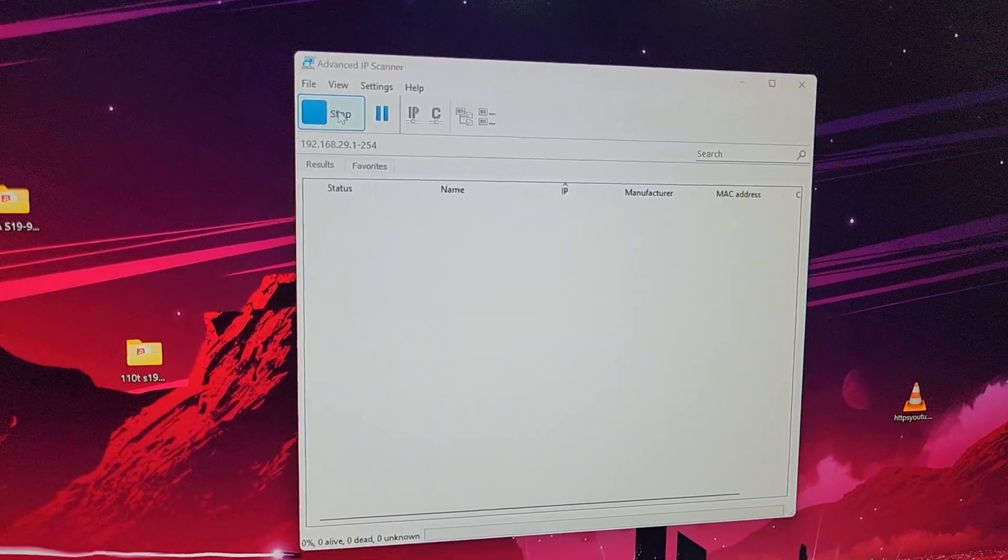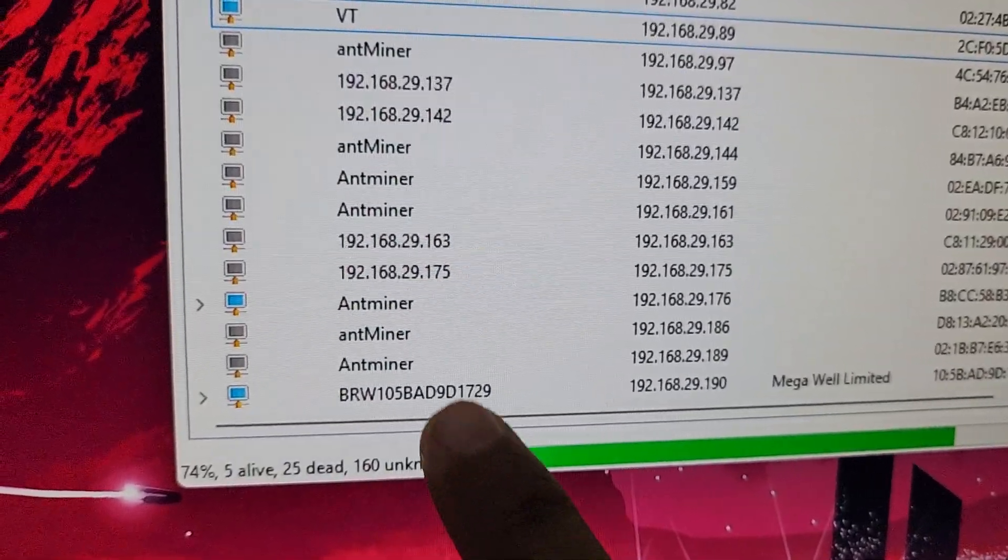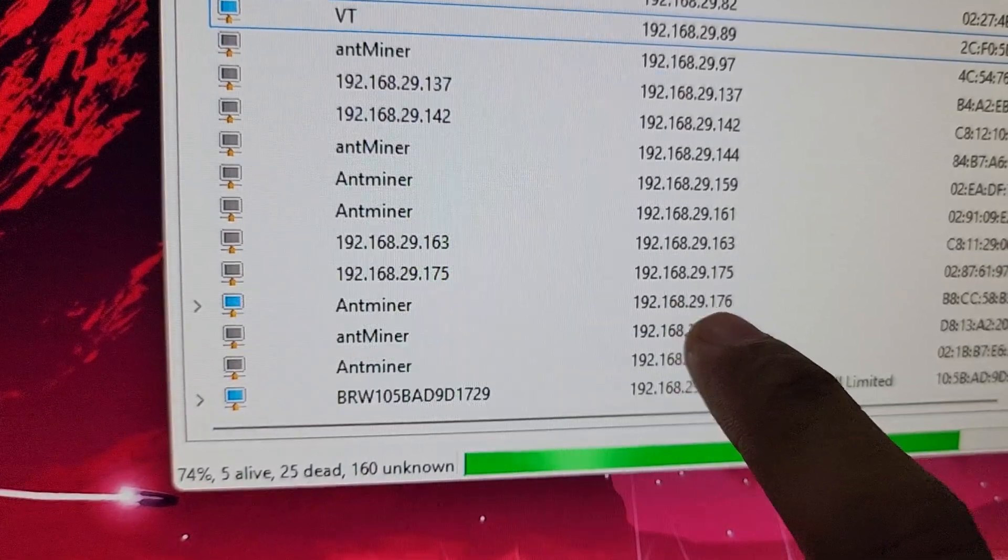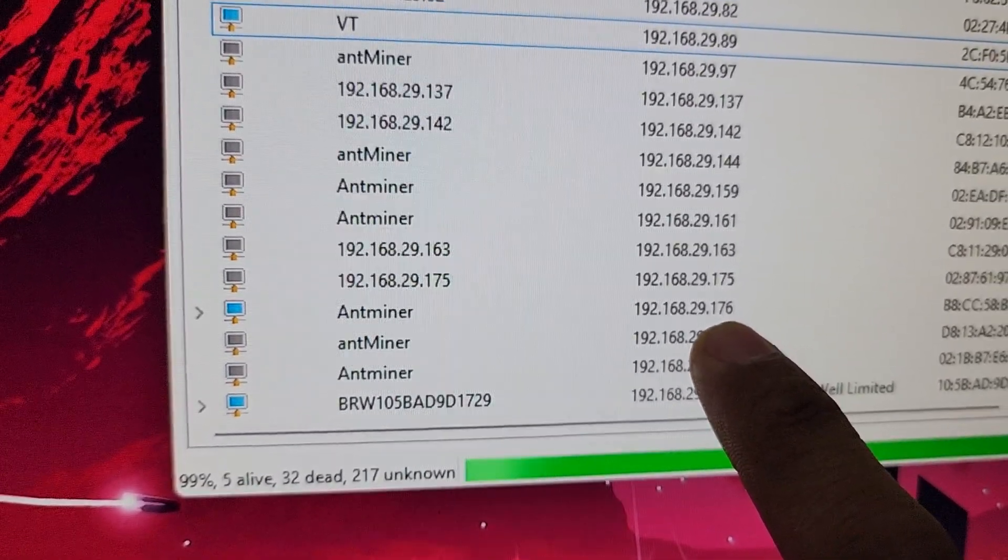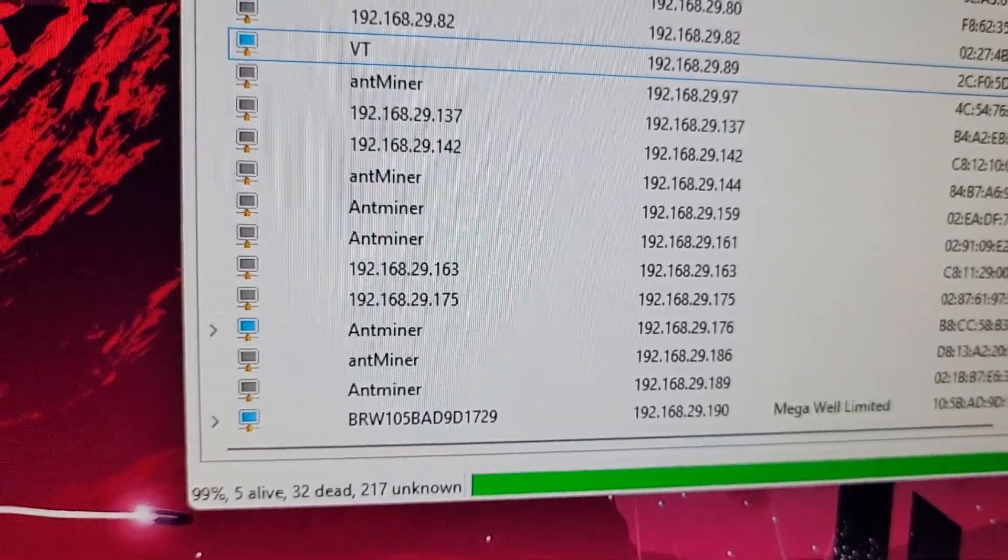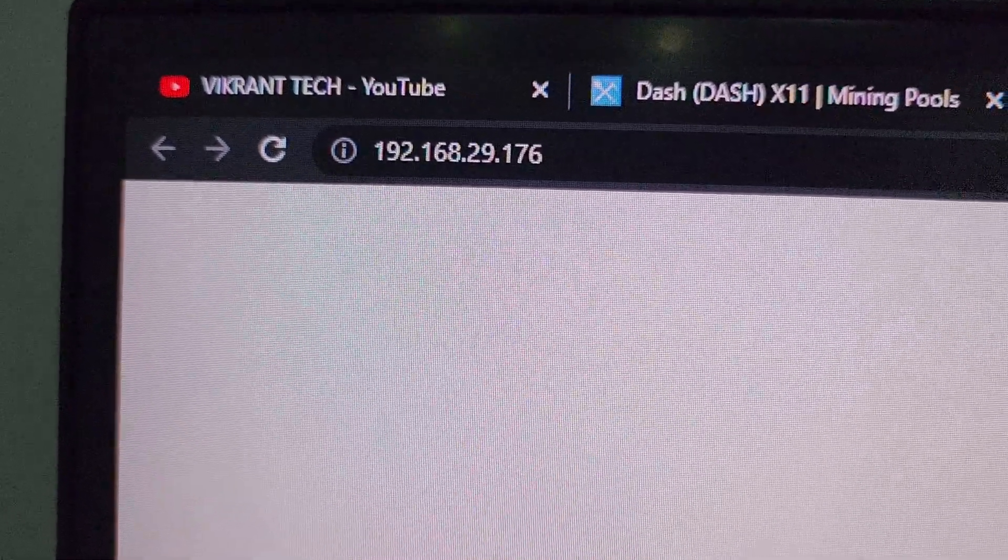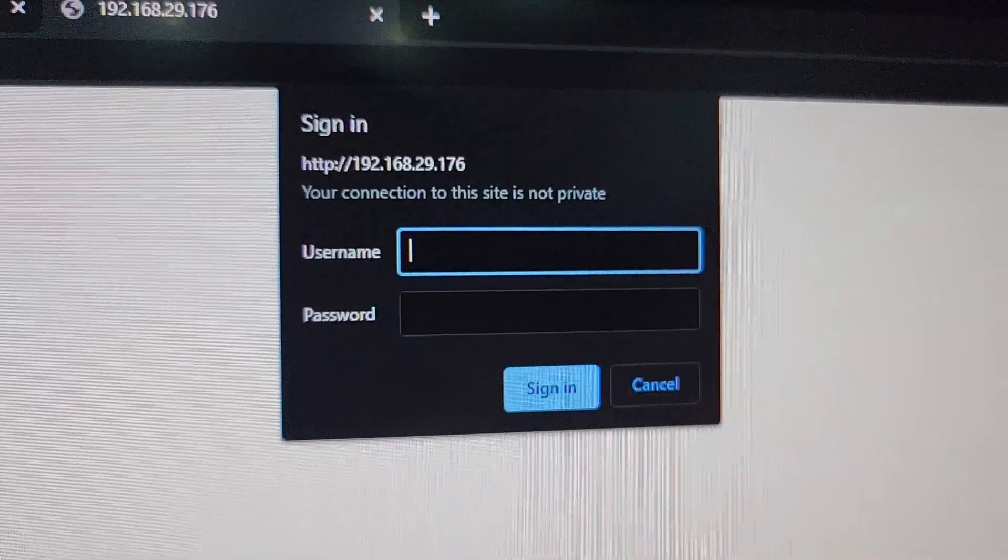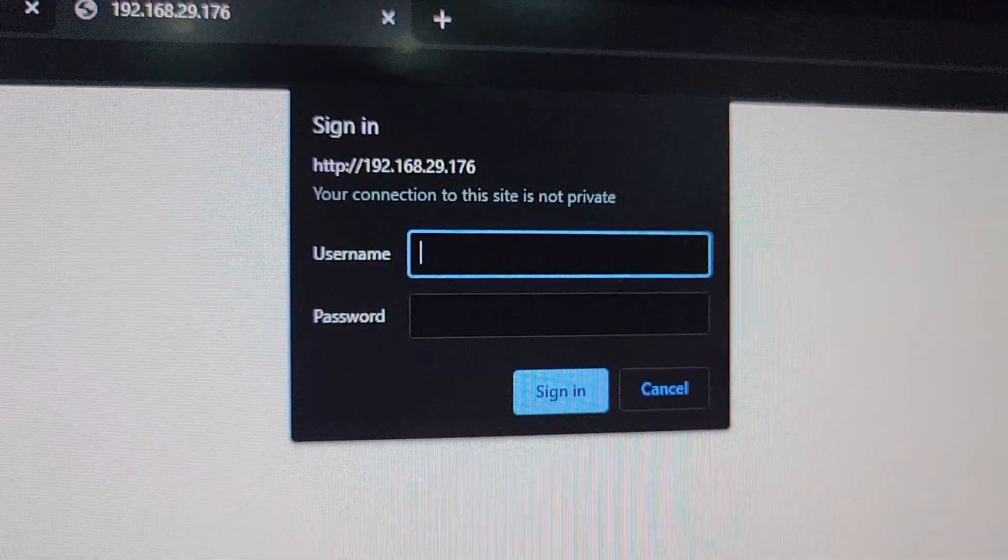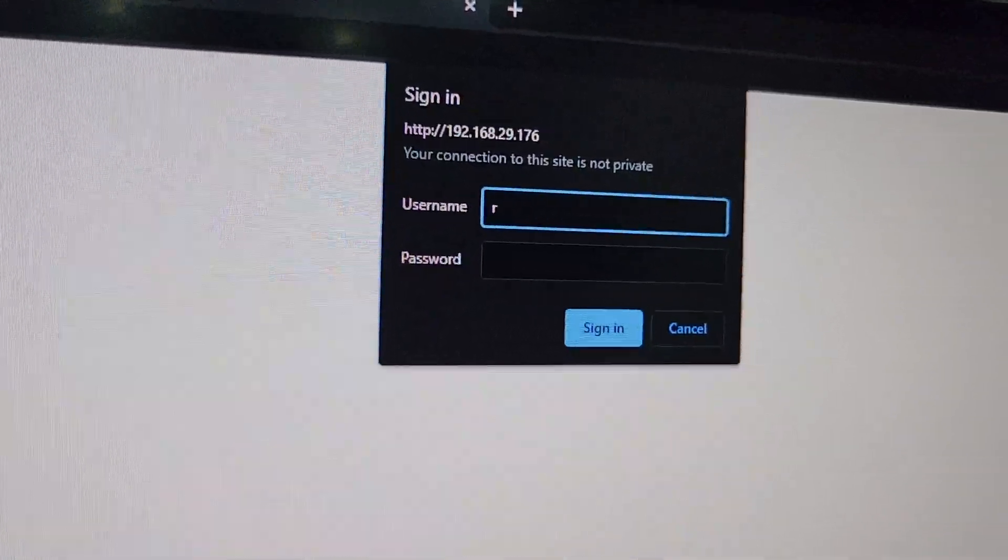There we have new IP 192.168.29.176. We will enter this IP in our Google Chrome browser. Once we enter the IP and hit enter, we will get a popup which will ask us for username and password.